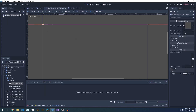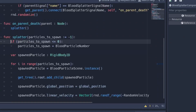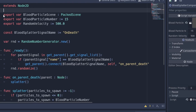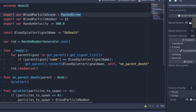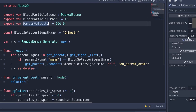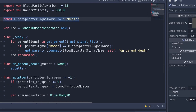Our blood splatter component is just a Node2D with a script on it. The script exposes some exported variables — the first is a packed scene which we can instantiate, in this case set as our blood particle. The next is the blood particle number, which is the default number of particles to spawn — I've chosen 15. The random velocity is a number we'll use to apply a random direction to each particle after we spawn it.